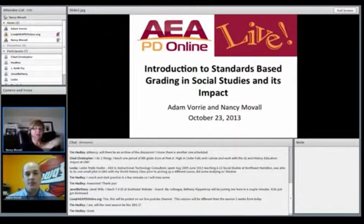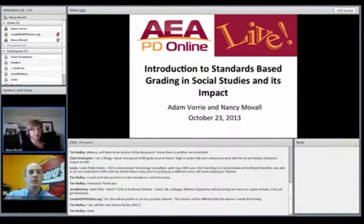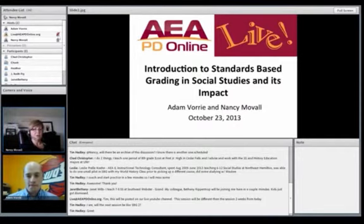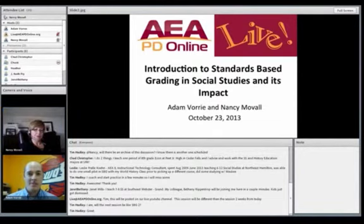Just as a reminder, if any of you have a question during any of this session, this is really for all of us to learn and think about. Or if you even have a resource to share, we'd appreciate hearing that. So with that, Adam, if you could give us your background and let us know how you got started.